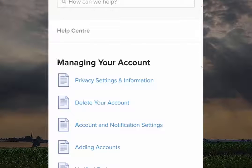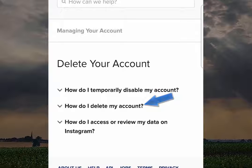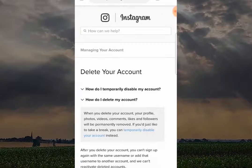Then you want to go over to Delete Your Account. You would think the process would stop here, but Instagram makes it a bit more difficult. Now click on How Do I Delete My Account.